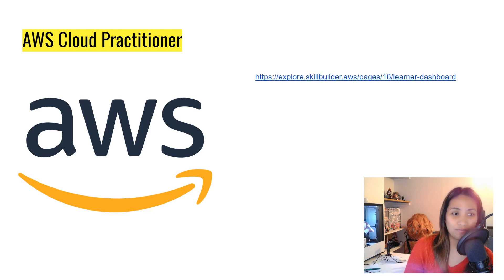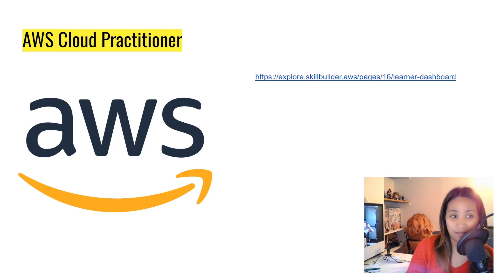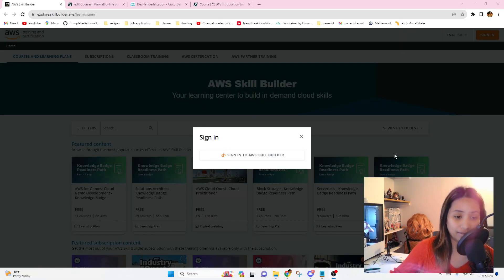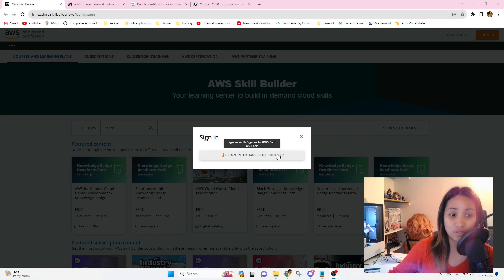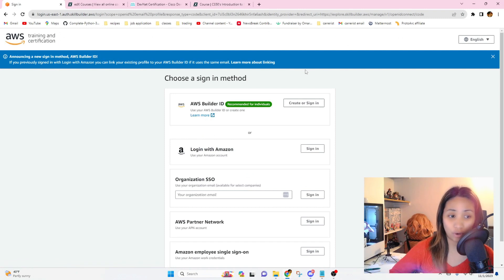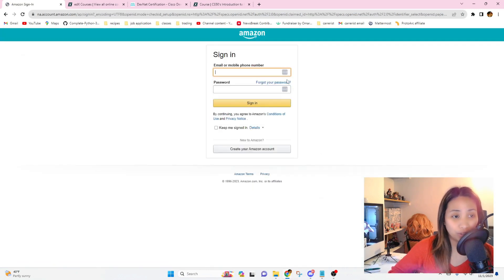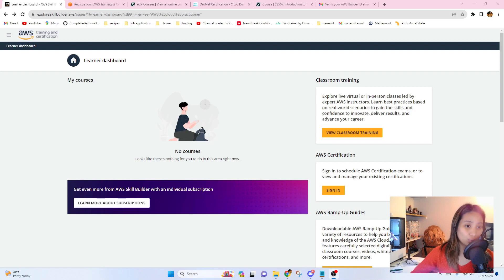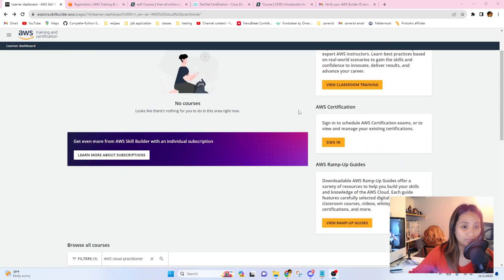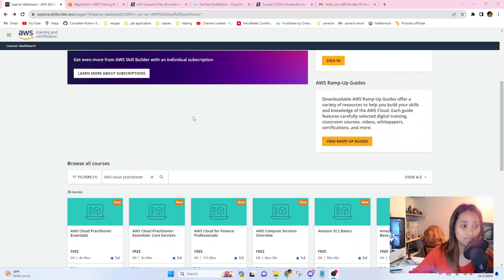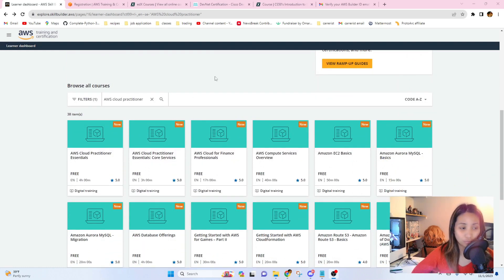First, if you want to learn about AWS or just want to see if you'd be interested in it, there's a free course available. If you click the link in the description it will take you to the AWS Training and Certification page. All you have to do is sign in with your Amazon account and enter your Amazon credentials. Once signed in and your information is updated, you'll get to the learner dashboard where you can find and search for different courses.